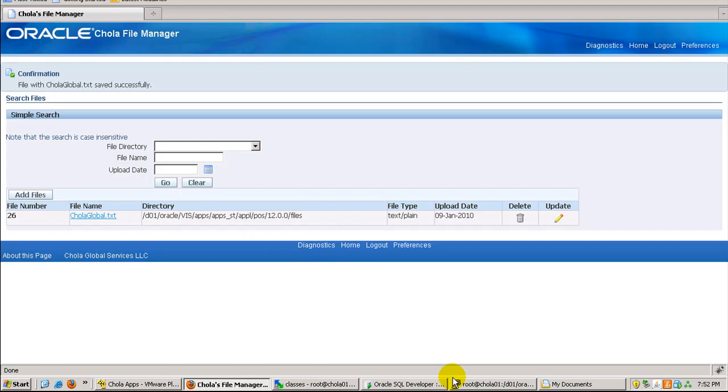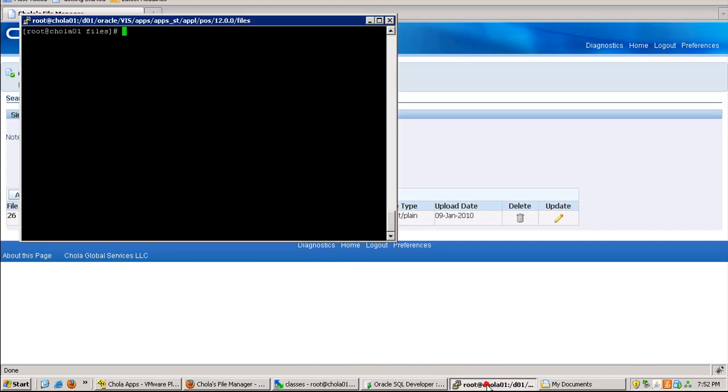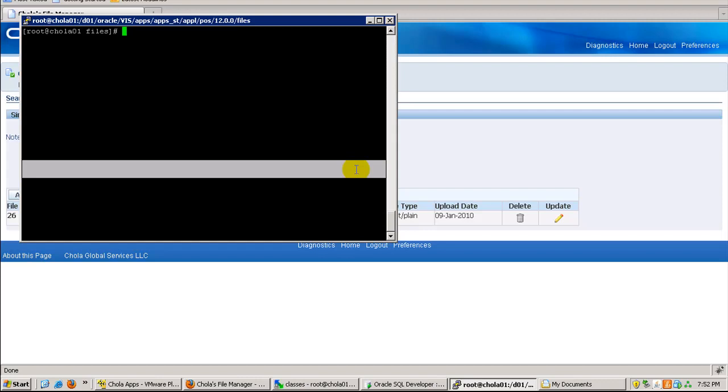Let me see whether it has been uploaded to the server or not. So here, if you notice, CholaGlobal.txt is there in the application server.